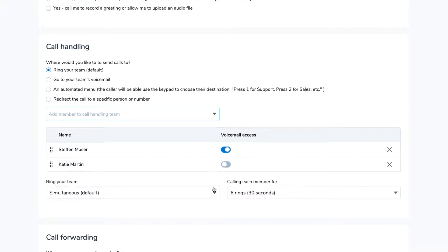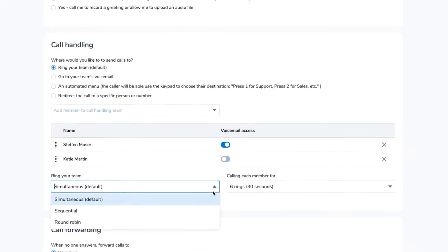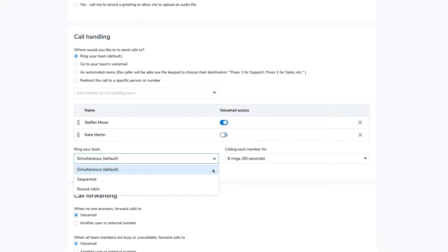After you have selected the team members that will be receiving calls, you'll want to select how the calls will ring your team. Ringing your team simultaneously rings everyone on your team at the same time.